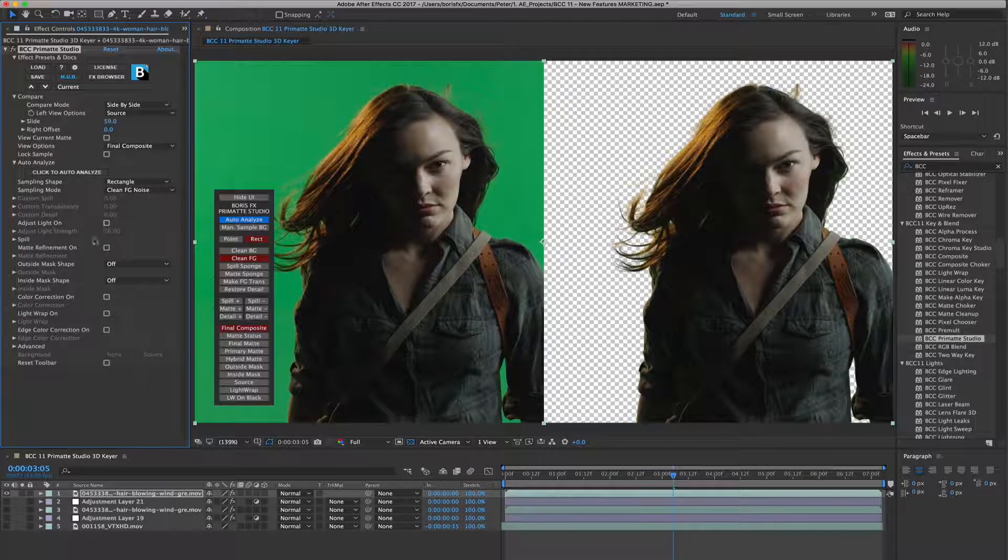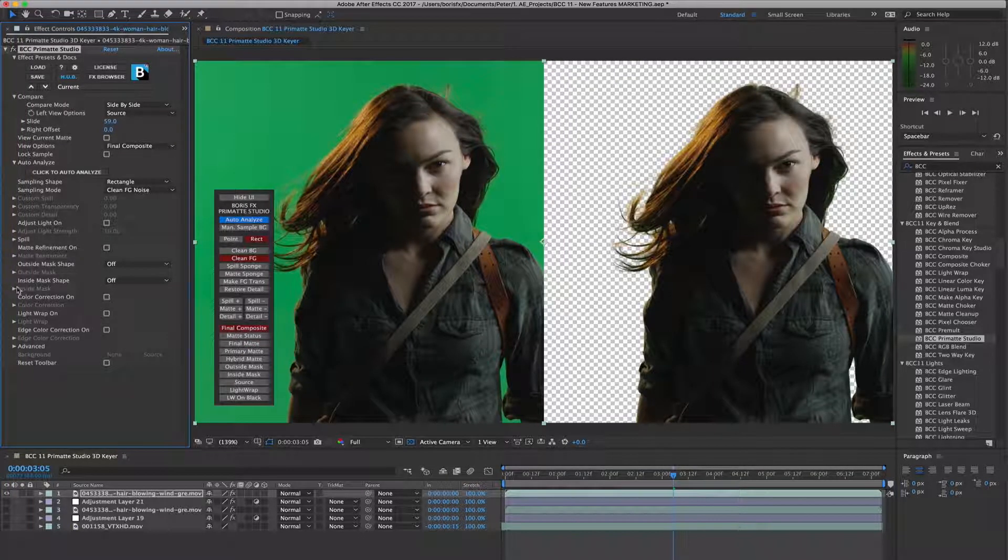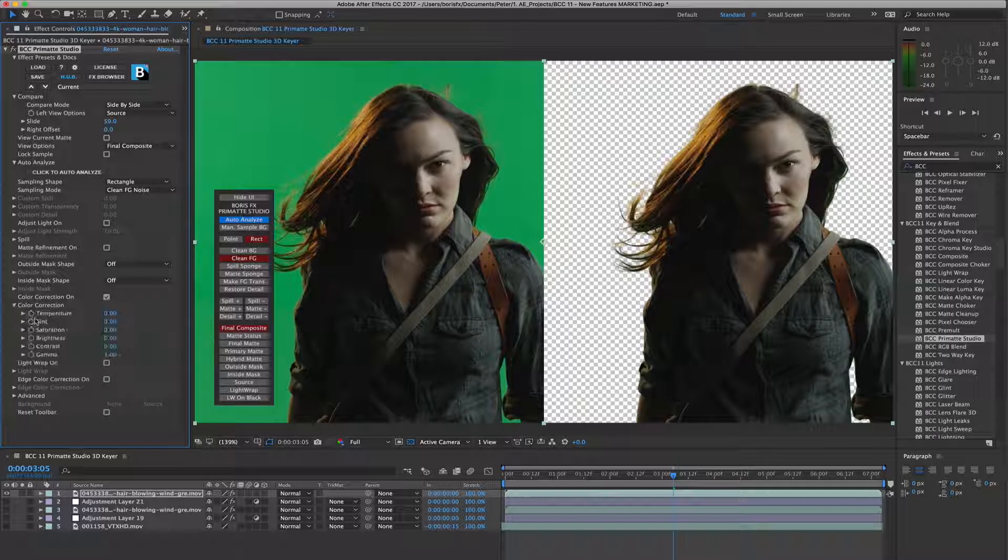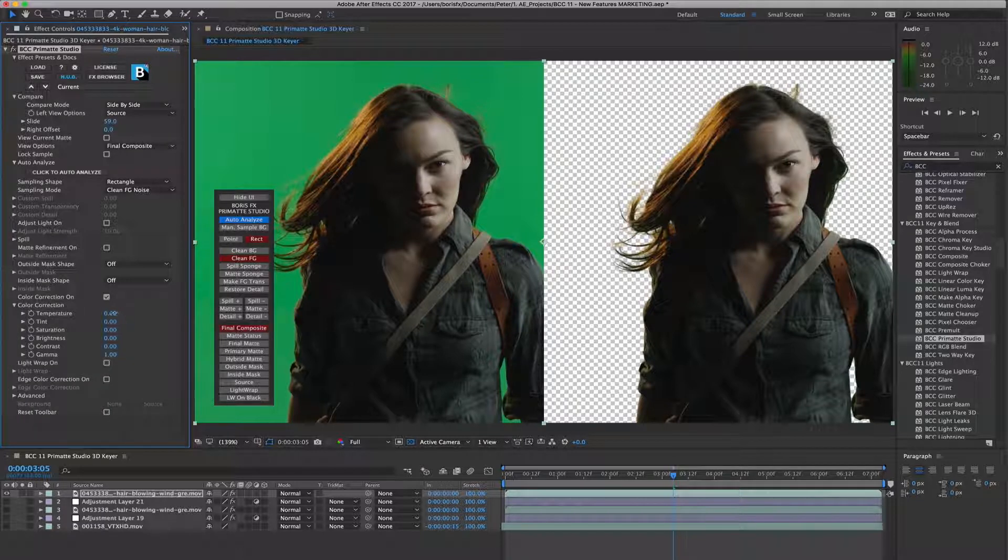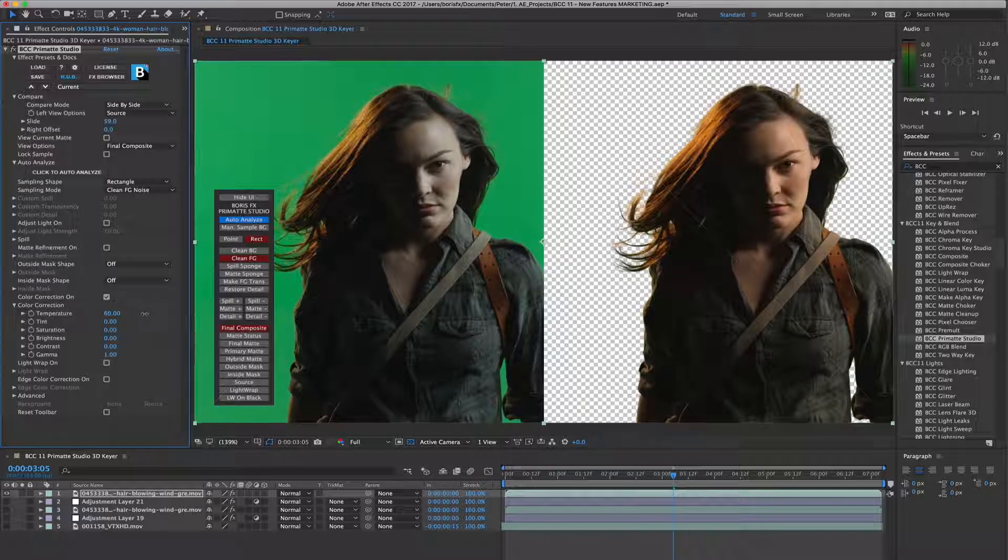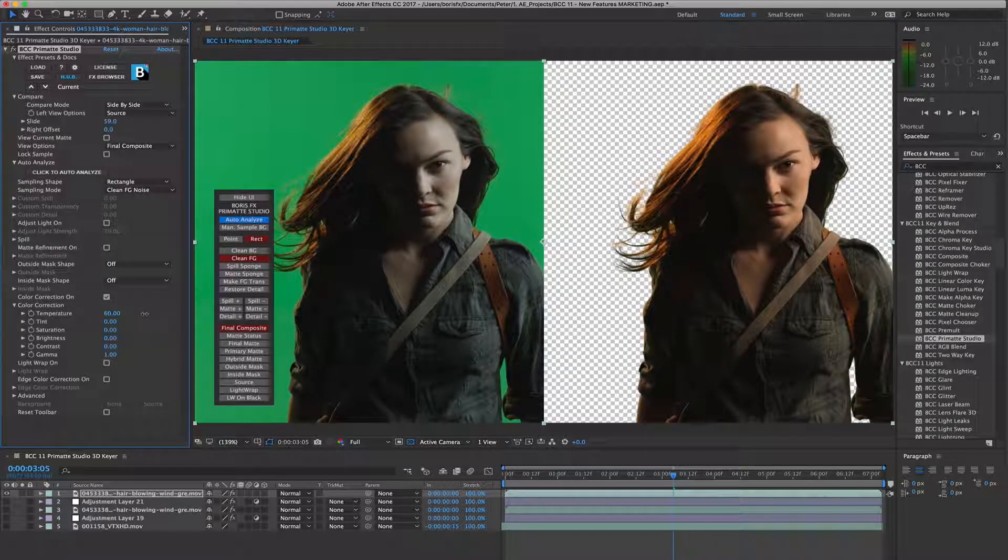Or when in the final color correction stage, where you might want to display the original source shot with the final keyed and color corrected result to ensure that color correction changes that you are dialing in are going in the right direction.